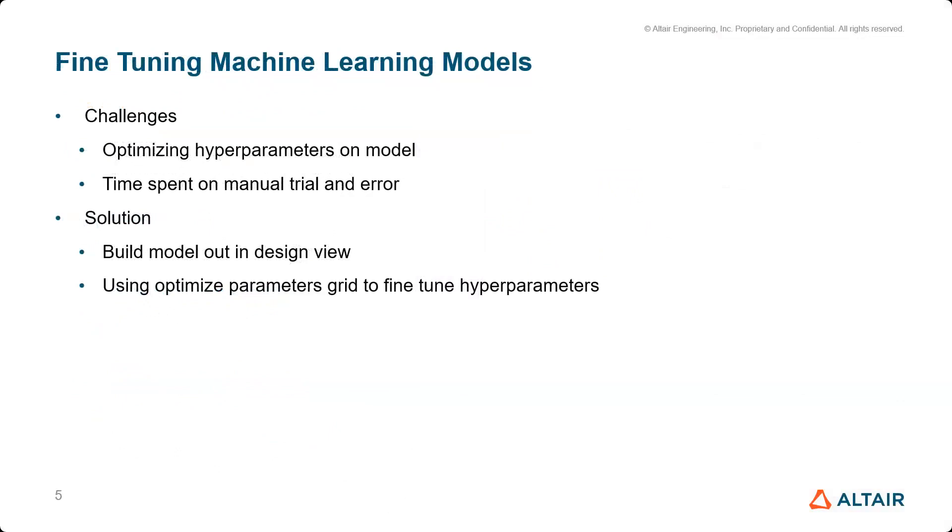Some of the challenges people may face before using AI Studio would be trying to figure out how to best optimize their hyperparameters on a model. Also, they could be spending a lot of time on manual trial and error.